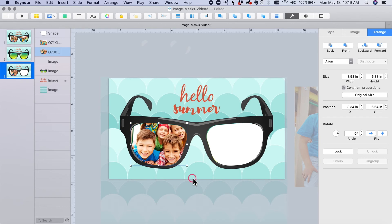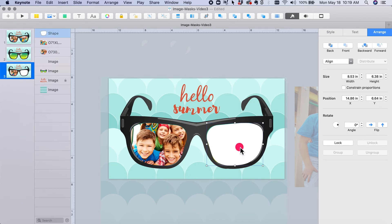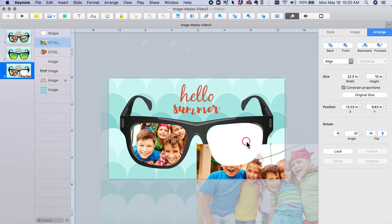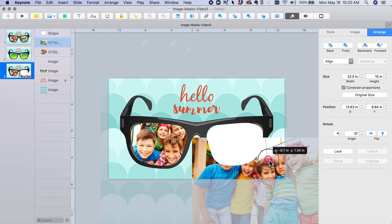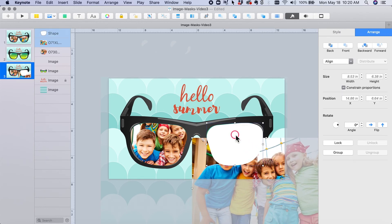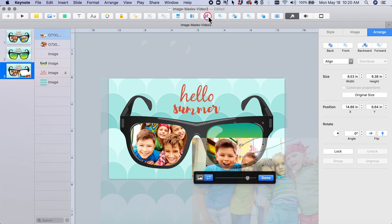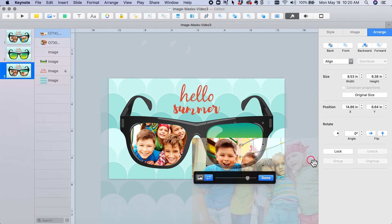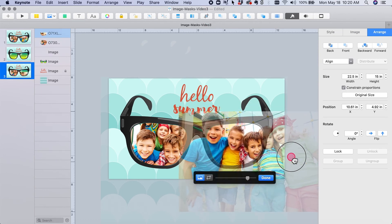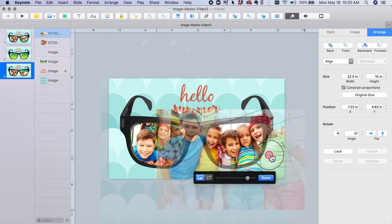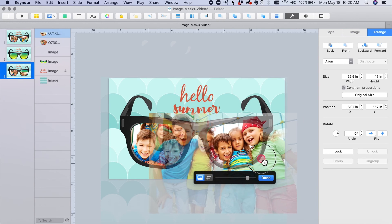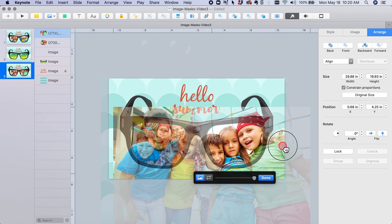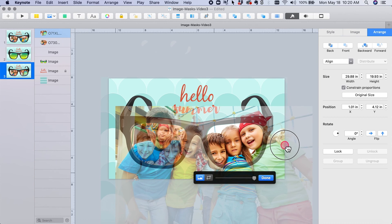And let me just do the other side so that it looks finished. Select the photo, select at the same time the shape, and another way to do it is simply to click this icon right here. Drag the photo...